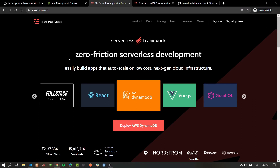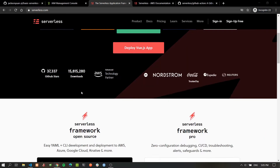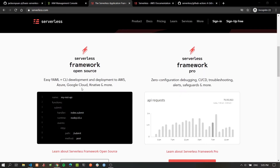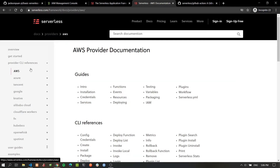It's important to note that the Serverless Framework we'll be using here is actually different from the concept of serverless. This framework is a tool that helps developers deploy serverless applications to the cloud. It's also a vendor-agnostic framework so it supports different cloud providers, but in this video we'll only be using it with AWS. If you haven't used GitHub Actions before, it's a continuous integration and delivery platform directly integrated with GitHub, which allows you to run your linter, run your tests, and ultimately deploy your application.